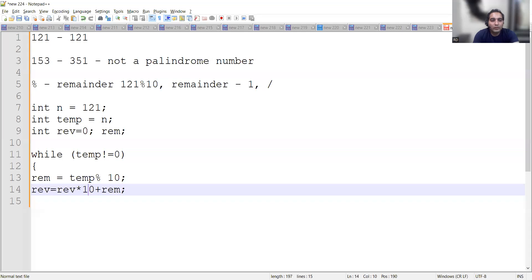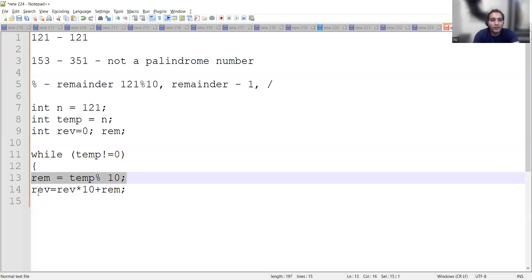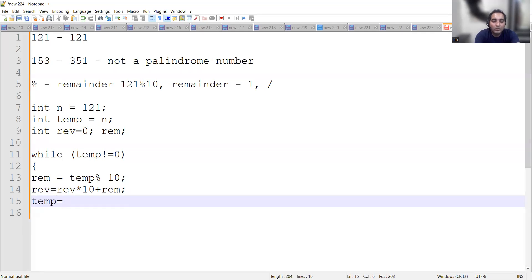The logic is: first find remainder as temp modulus 10, then update reverse as reverse into 10 plus remainder, and then set temp equal to temp divided by 10.